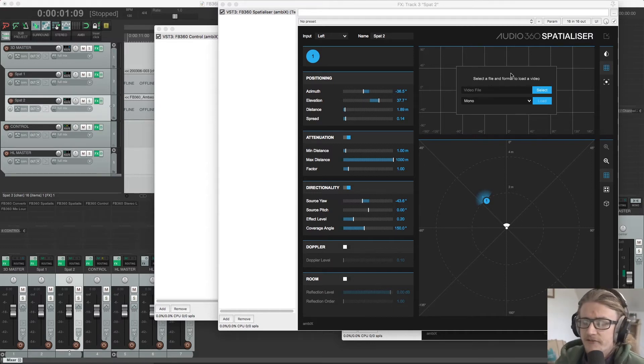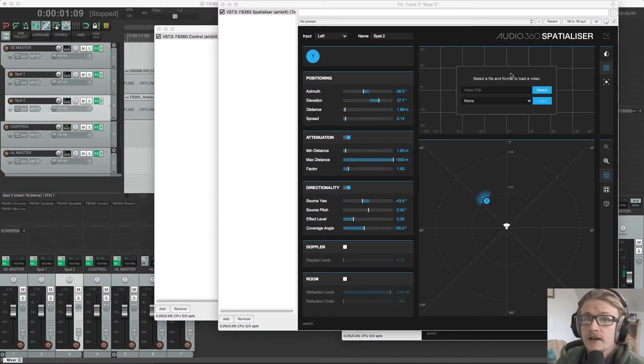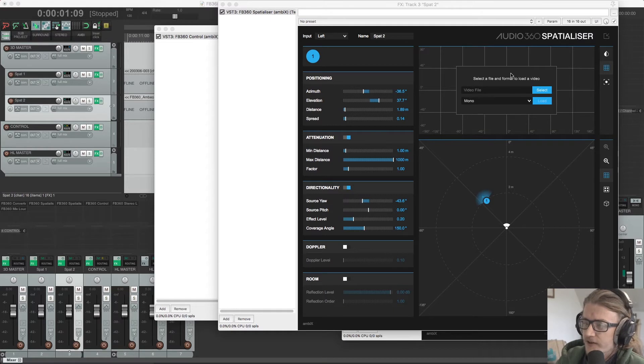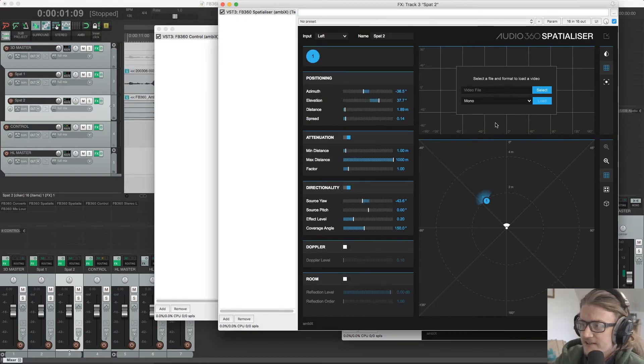They don't need to be high quality. 720p is fine and probably recommended for most machines because it can be quite taxing moving stuff around a 360 video. But to import, all we need to do is select here.